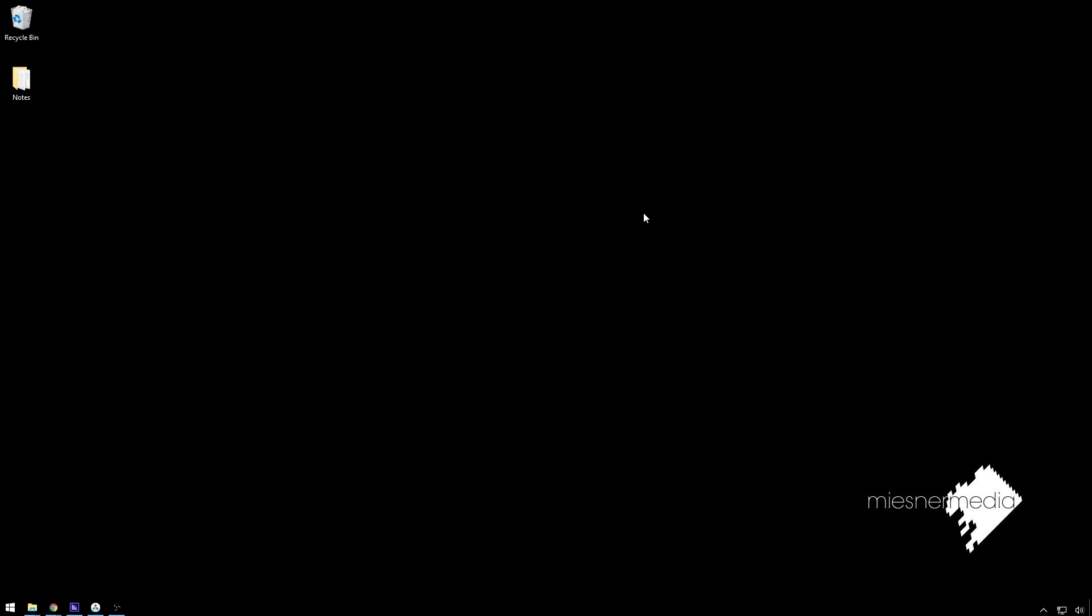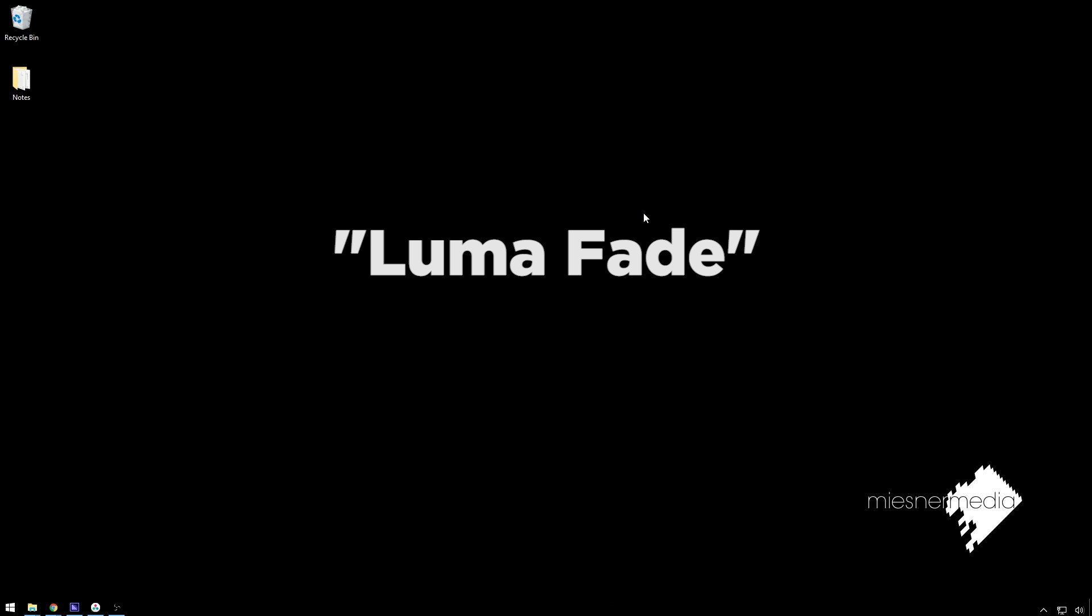Hello friends, my name is Theo and today in this exciting MiesnerMedia tutorial we're going to be taking a look at doing a luma fade transition.